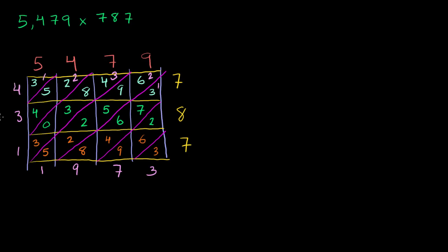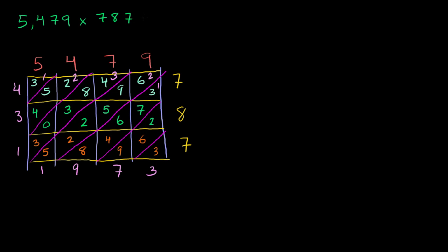And we're done. I think there's two advantages here. One is we got to do all of our multiplication at once, and then we got to do all of our addition at once. The other advantage is it's kind of neat and clean. When you just do it the traditional way with carrying and number places, it takes up a lot of space. But notice, we did our whole problem in a nice, neat and clean area like that, and we got our answer. Our answer is 4,311,973.